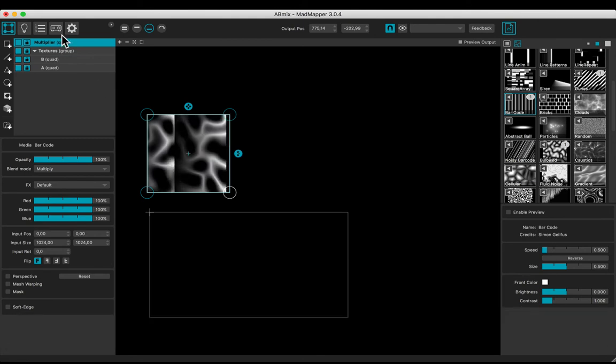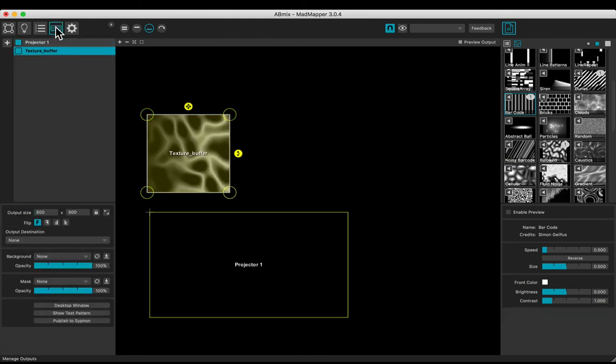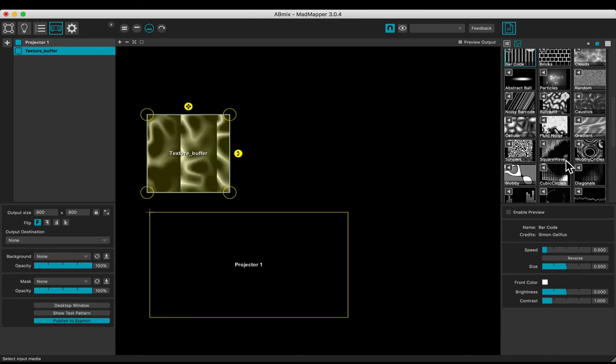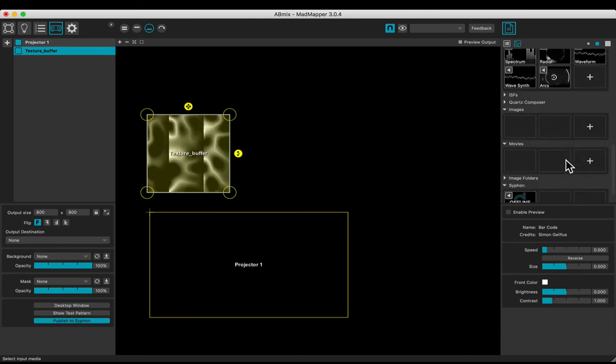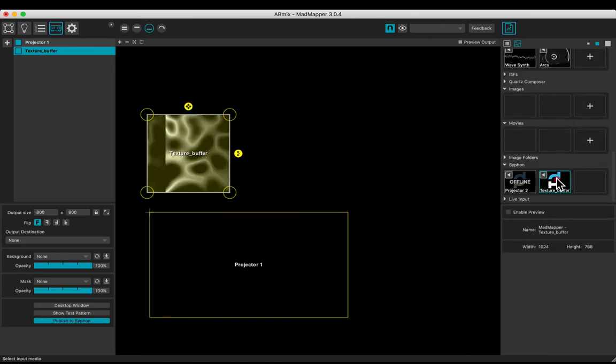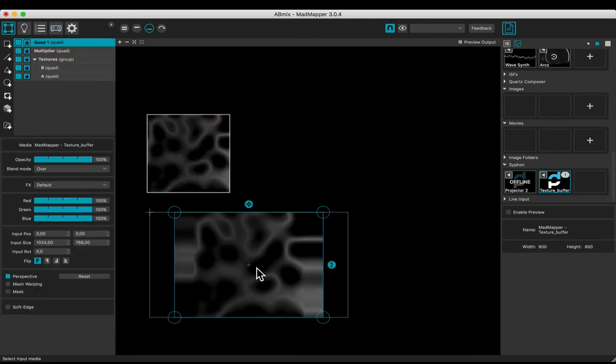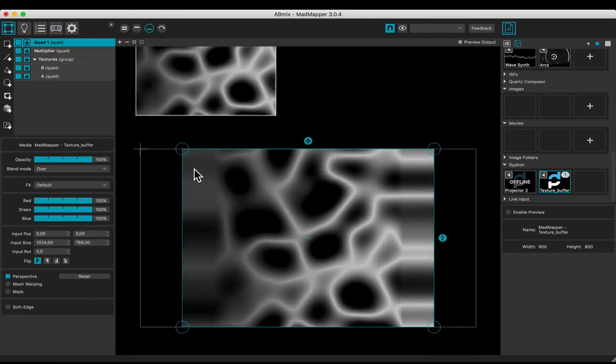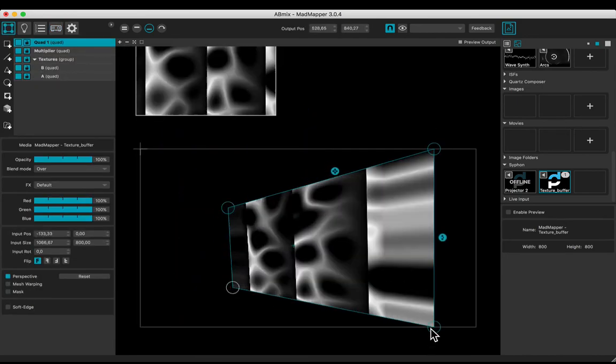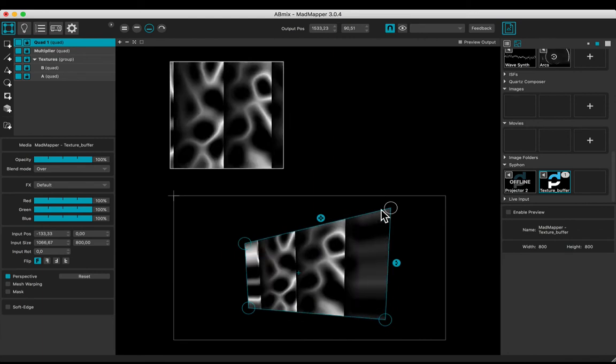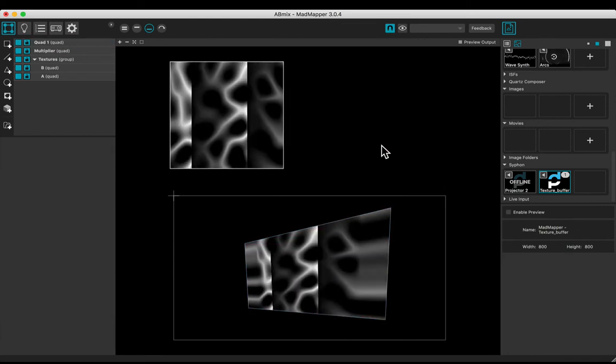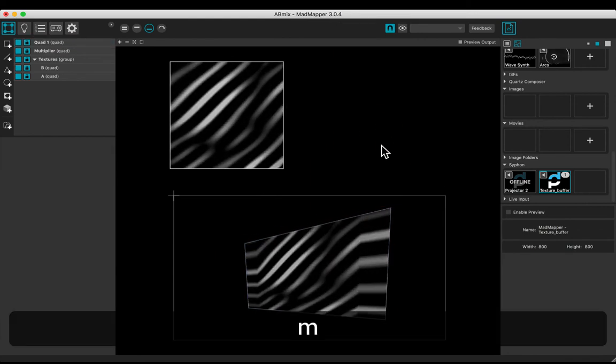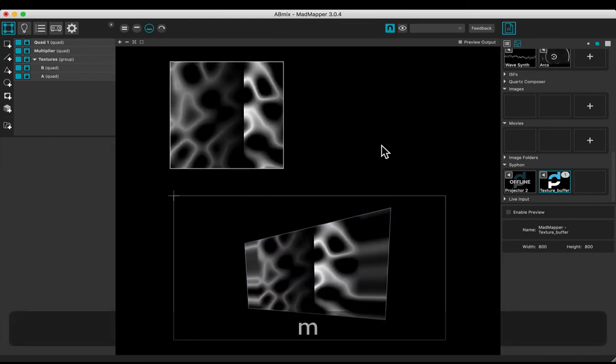Let's publish the texture buffer to siphon. It appears as a siphon source. Just drag and drop to the main projector. Adjust the surface. Now you may easily mix several media using a projector as a texture buffer.